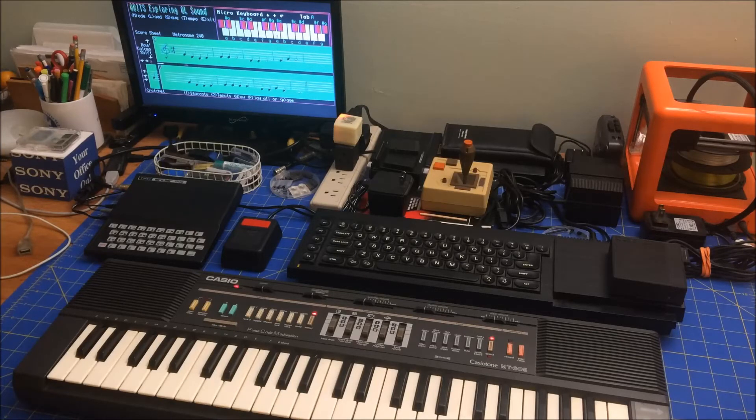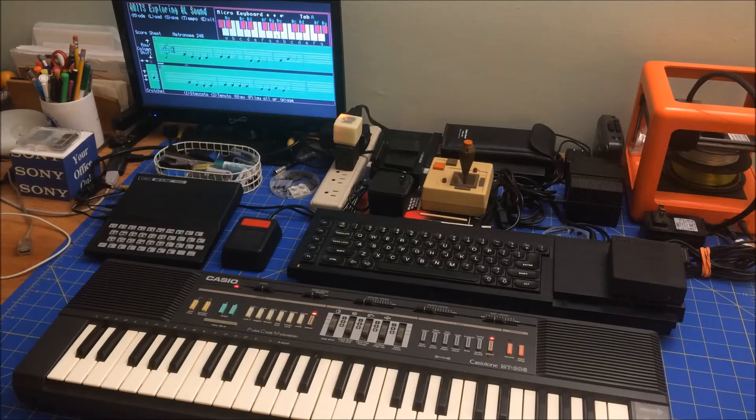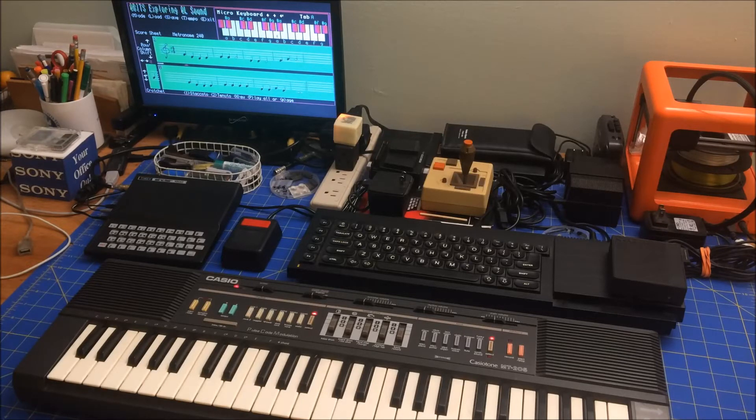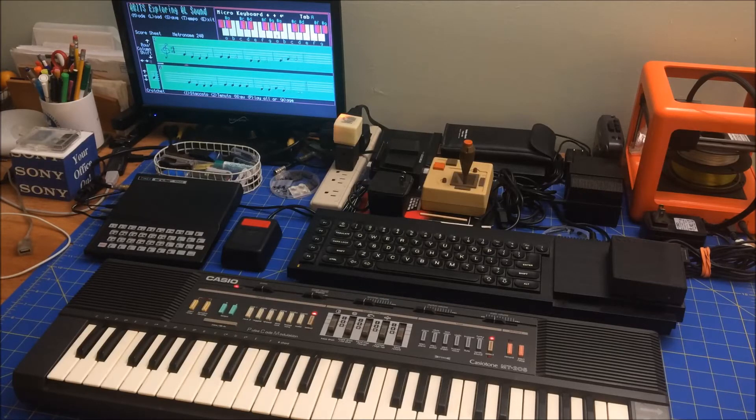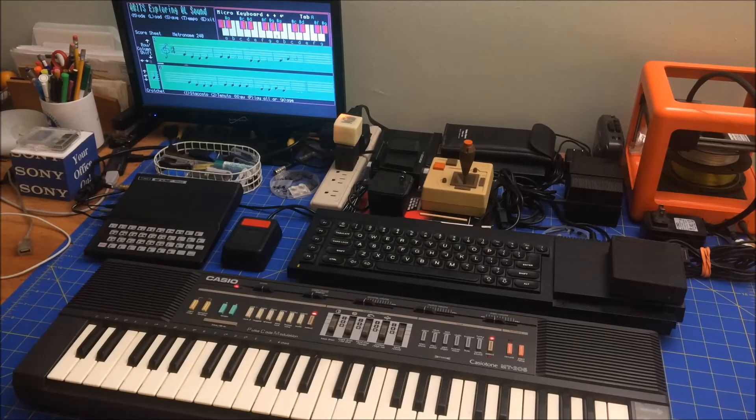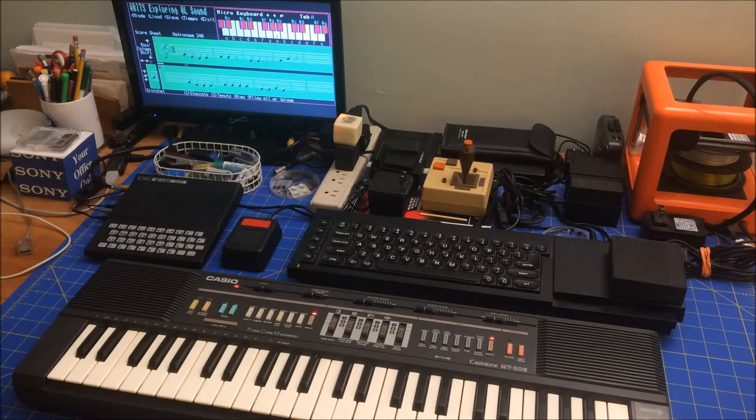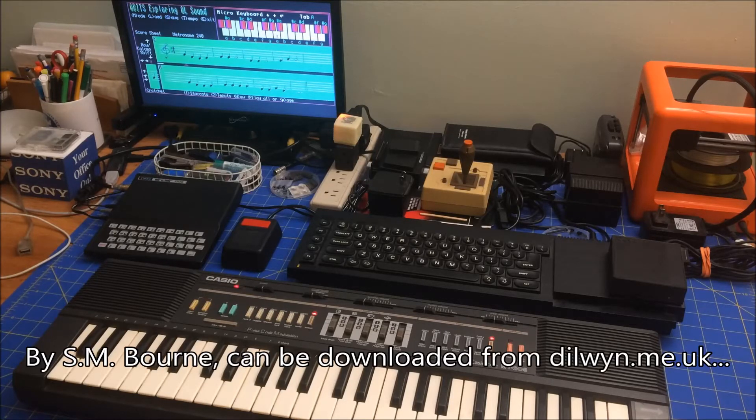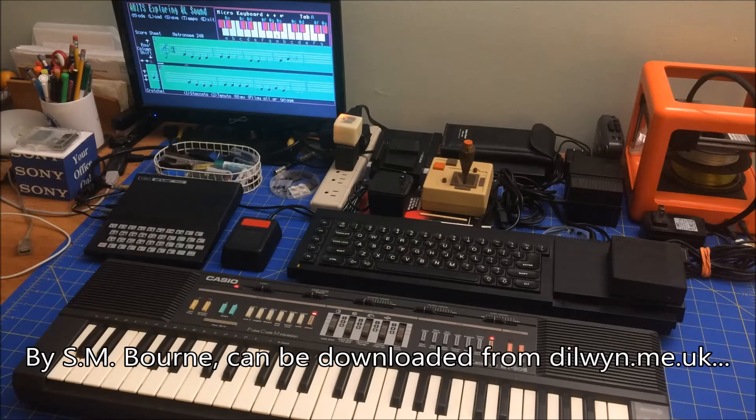So I spent time trying to investigate music on the QL. It has a very simple and primitive beeper speaker but it can make tones and I did find this really cool music program called Qubits Exploring QL Sound and it can play music and you can also type in music.